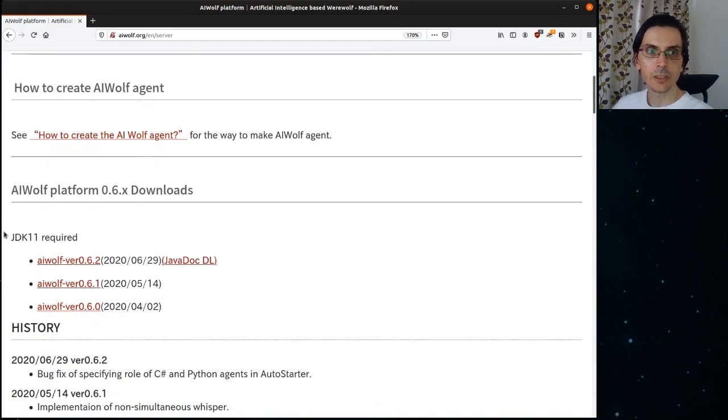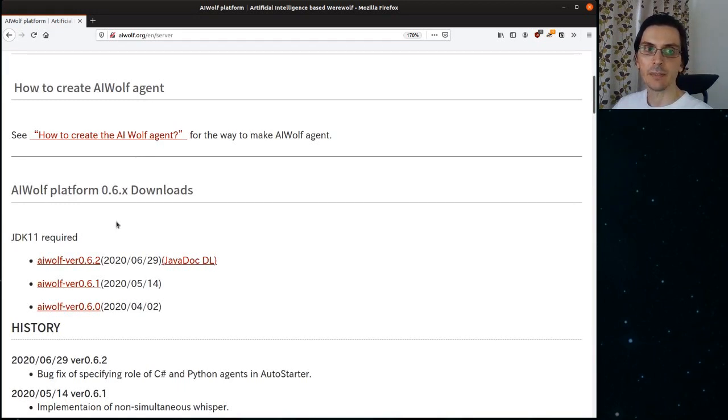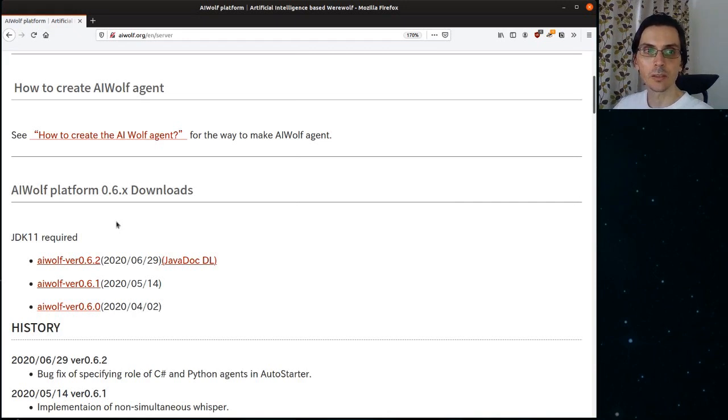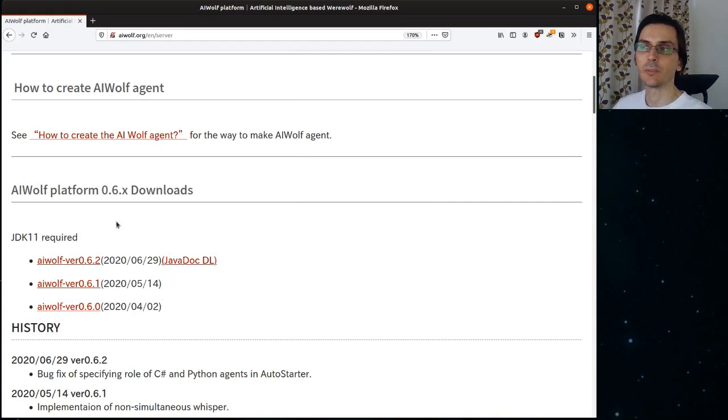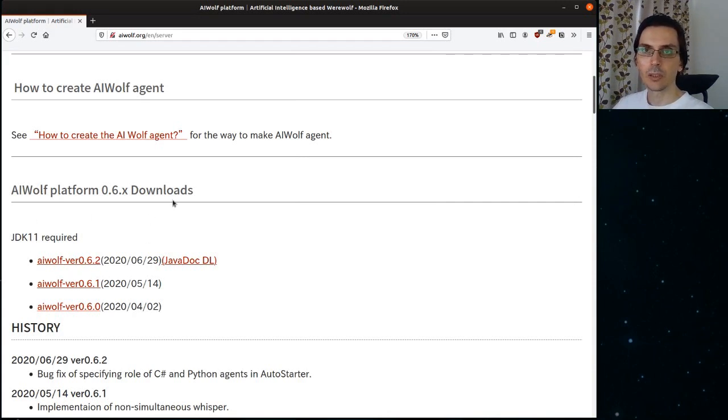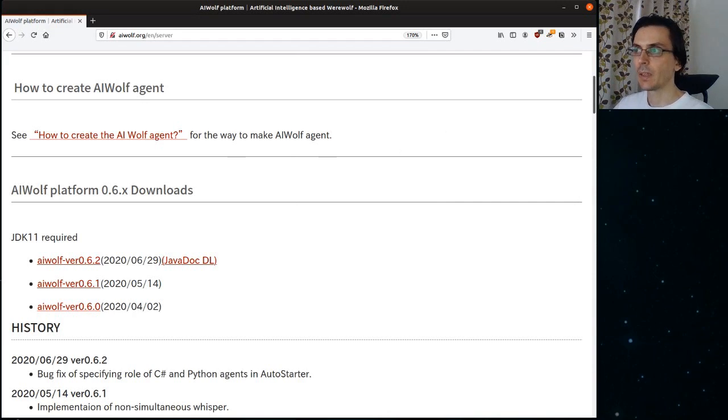As you can see here, there is a warning saying that JDK11 is required. So even though to program the agent, you can use only Python, the server actually requires a Java runtime environment to be installed. After we download the zip file, you unzip it on any directory that you like.